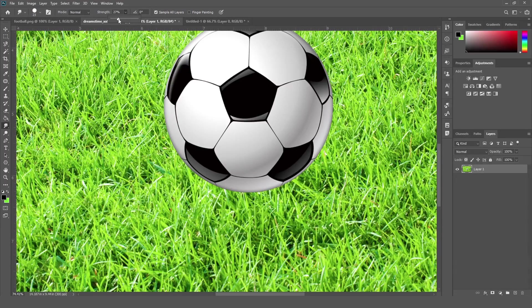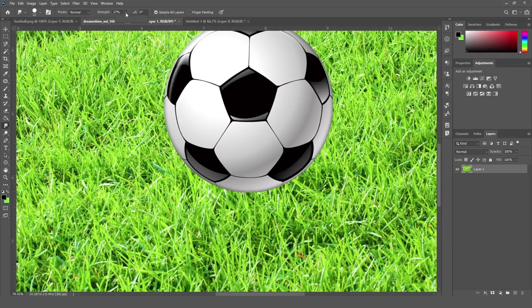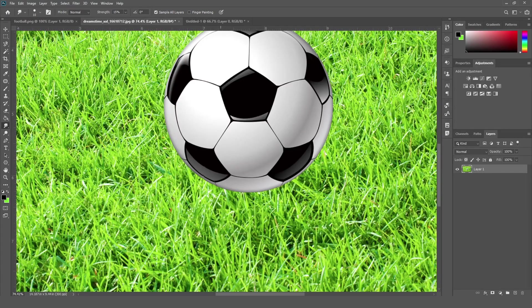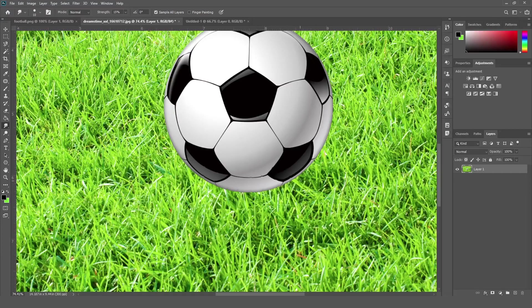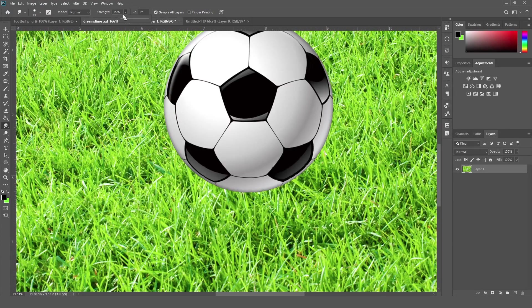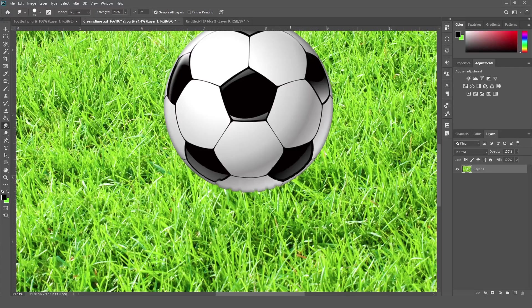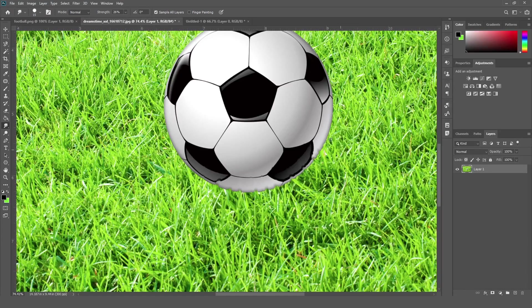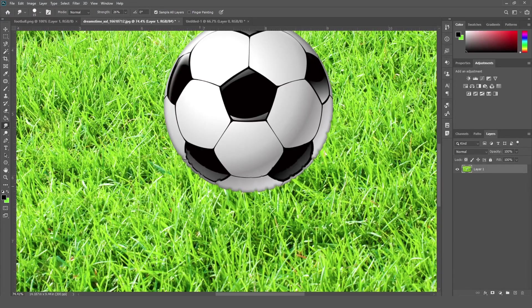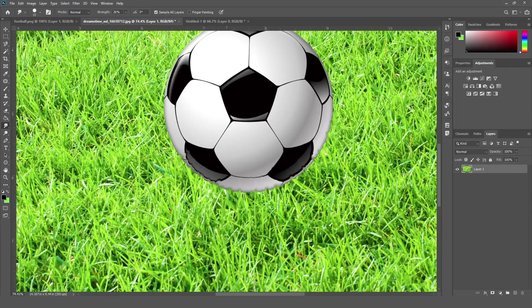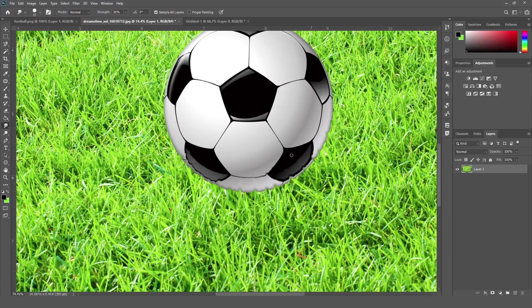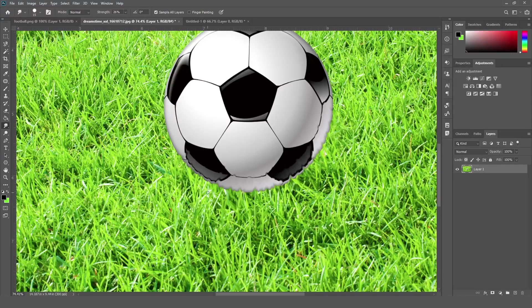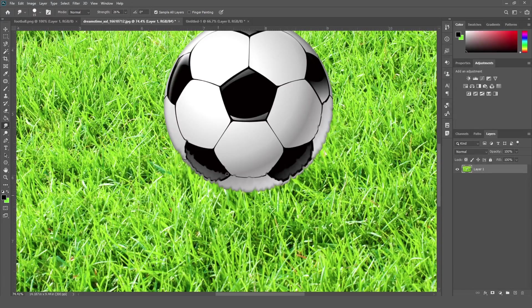So according to a requirement, you can just adjust your strength and brush size. From here, you can just increase and decrease the strength.